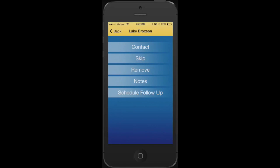We can also skip them if we don't want to call them this cycle. Next, we can remove them if they don't belong in your follow-up plan in the first place. Next is notes, which will make a note in their contact record. And finally, schedule follow-up, which will link to your calendar to schedule a date to follow up with them at a later time.